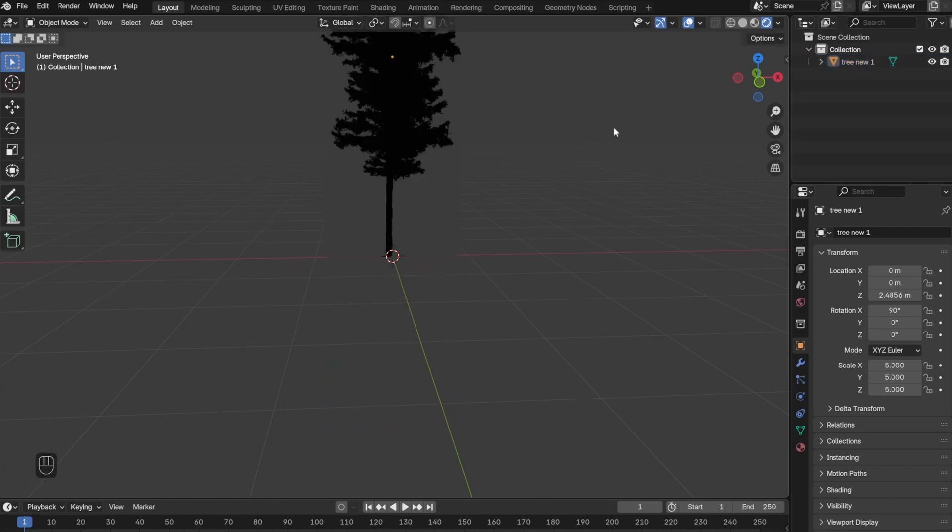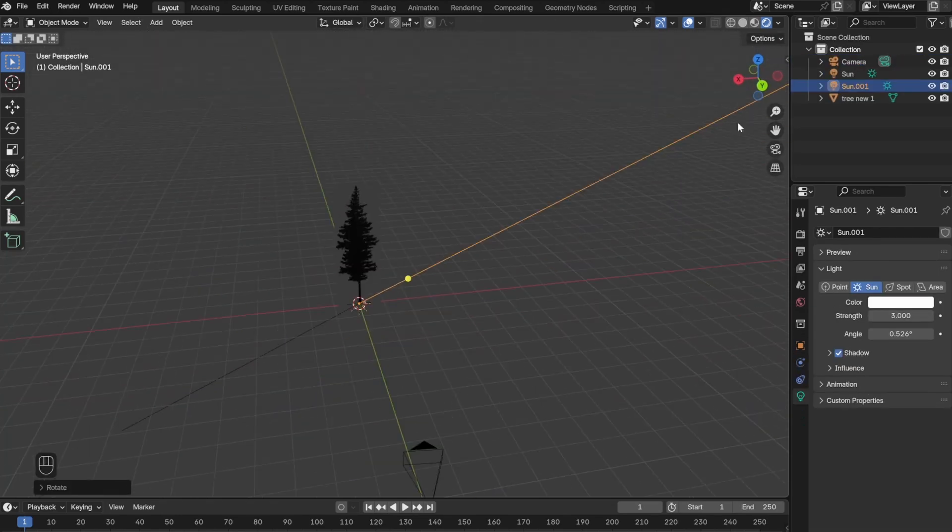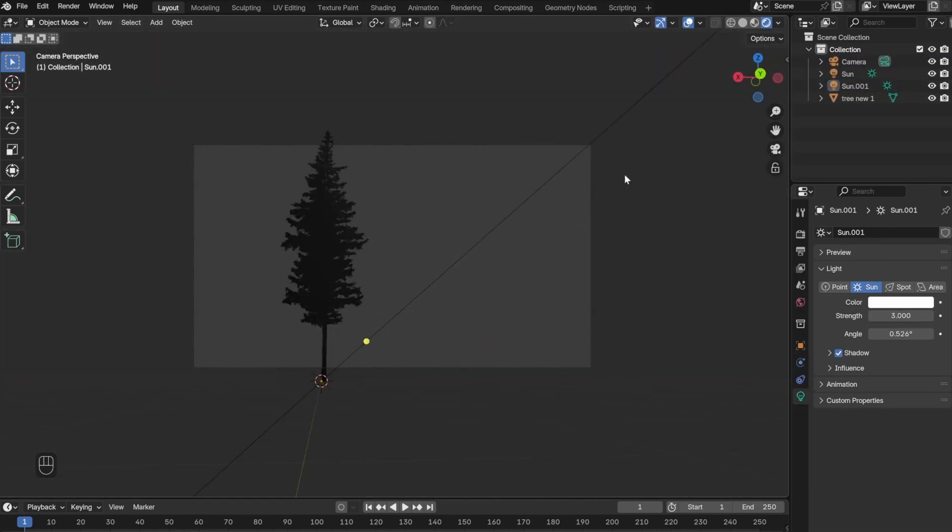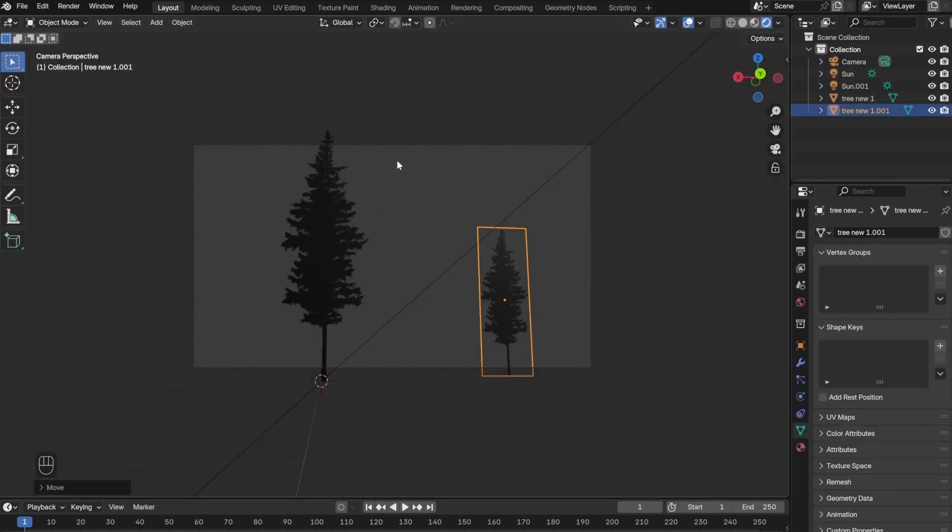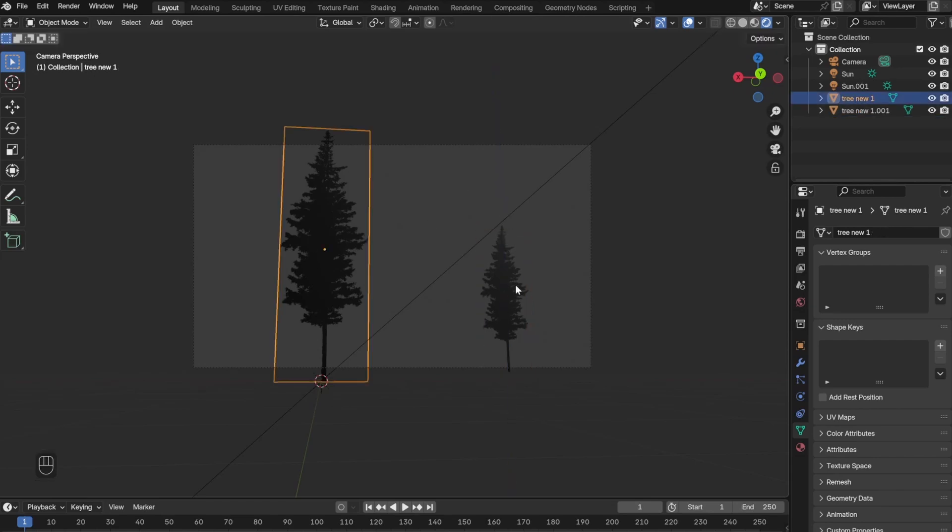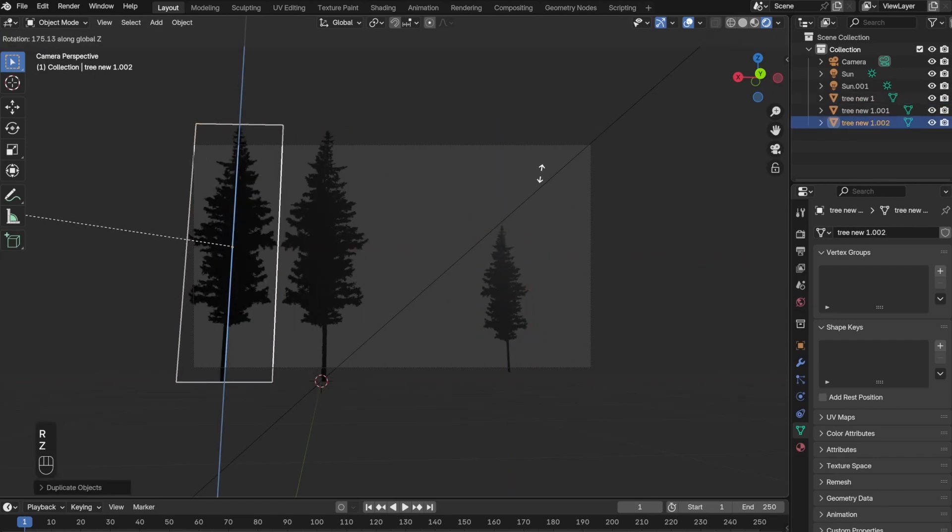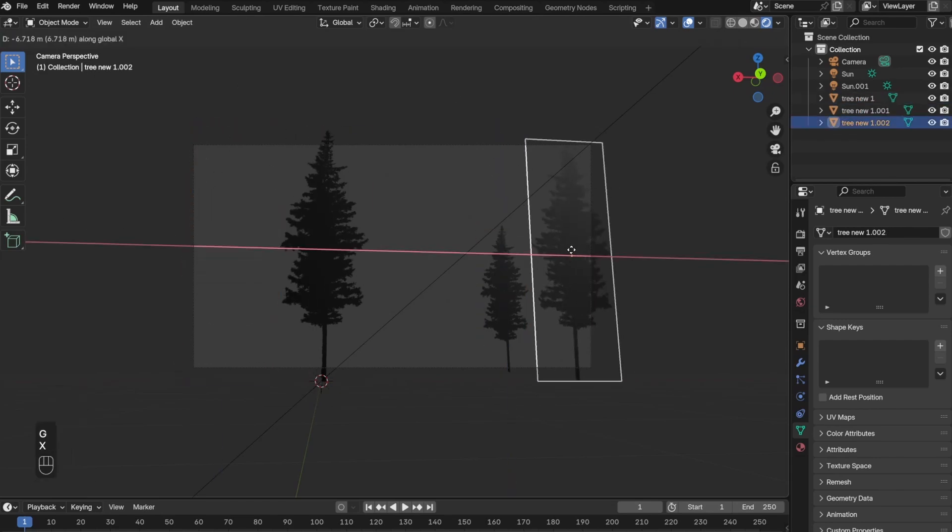After scaling up the tree, I went ahead and added the camera and two sources of light. I then duplicated the trees multiple times and placed them throughout the scene.